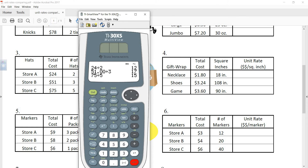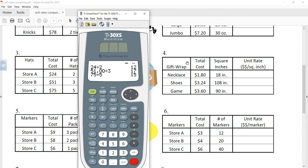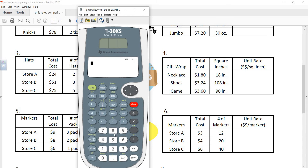Let's do another problem — one where we get some cents as answers so you can see how to format those expressed as dollars. We have gift wrapping. We have the total cost and the square inches. The total cost to gift wrap a necklace is $1.80, and that is for 18 square inches. They want the cost per square inch.